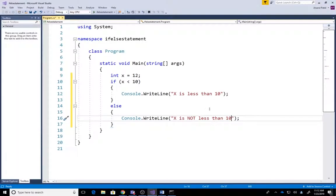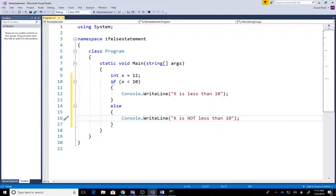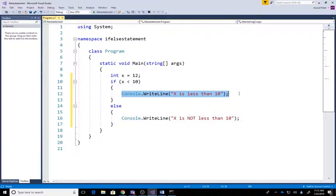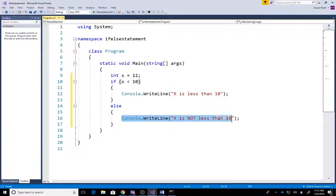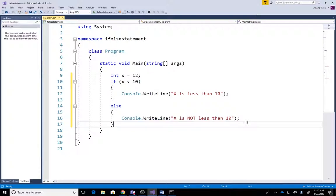So let's go ahead and understand our project. If X is less than 10, if this condition is true, it's gonna print this thing. If this is not true—in our case it's not—so it's gonna print 'X is not less than 10'.